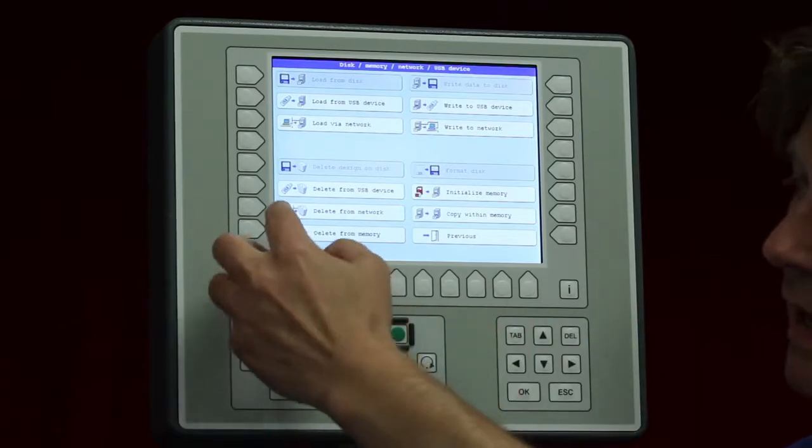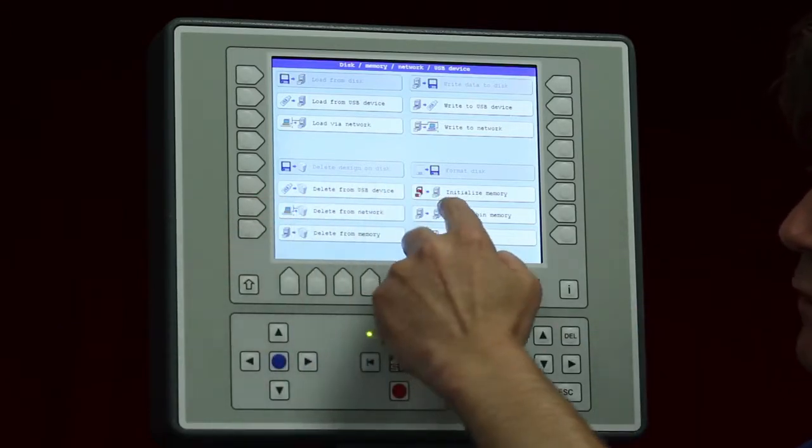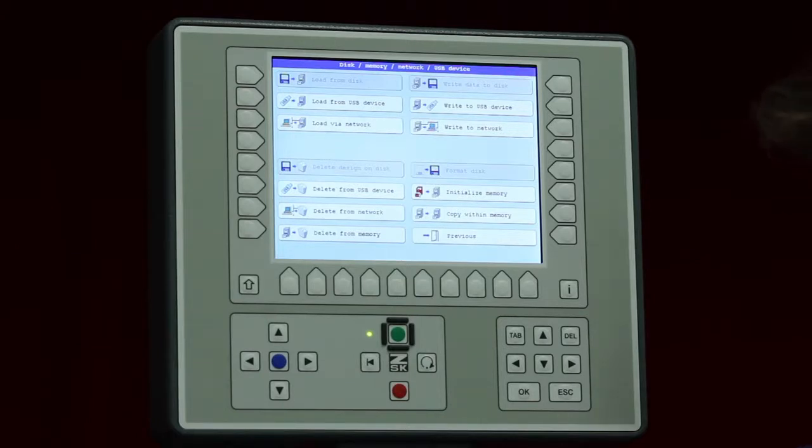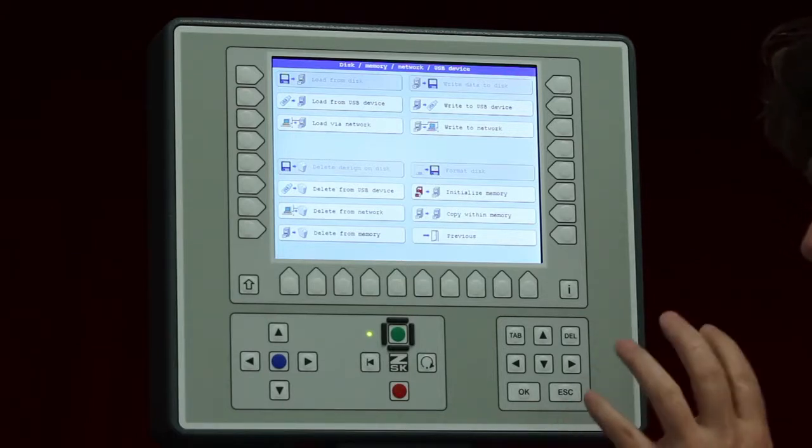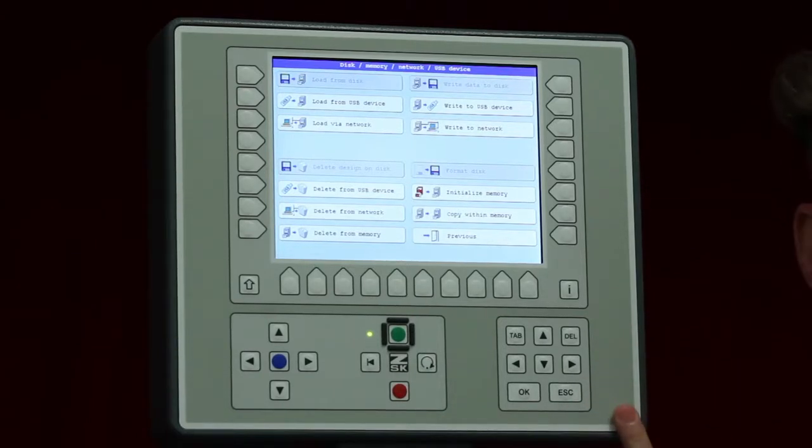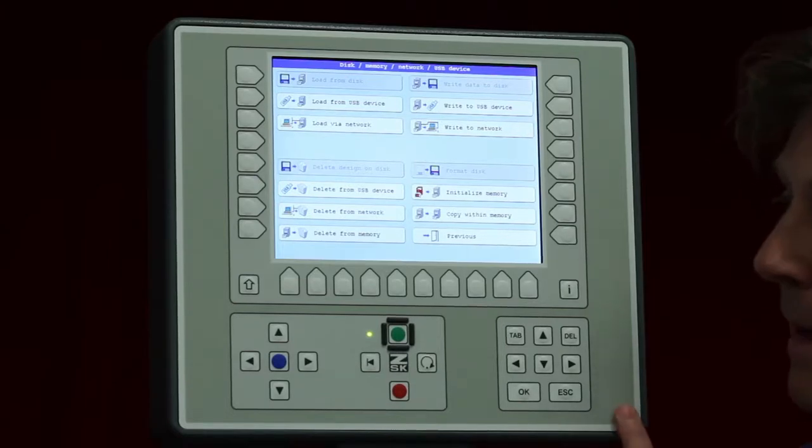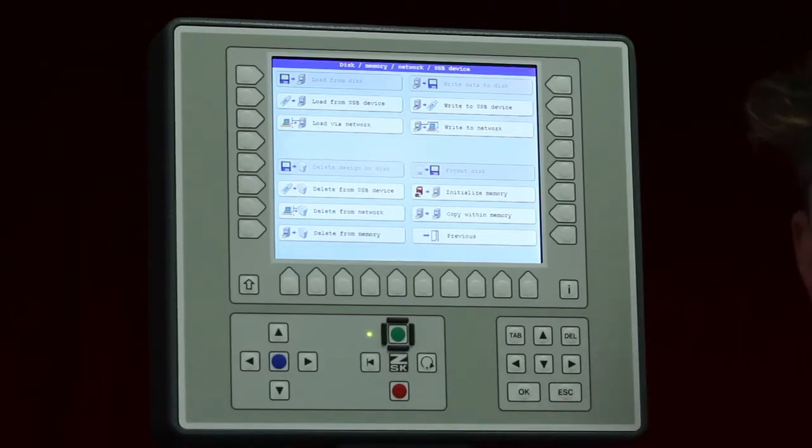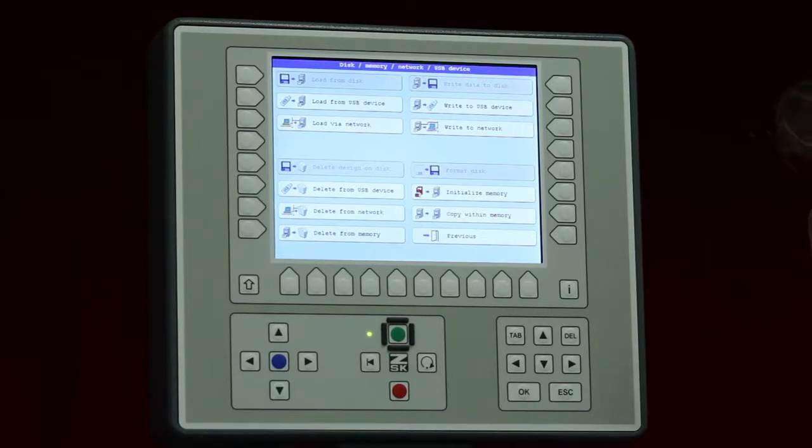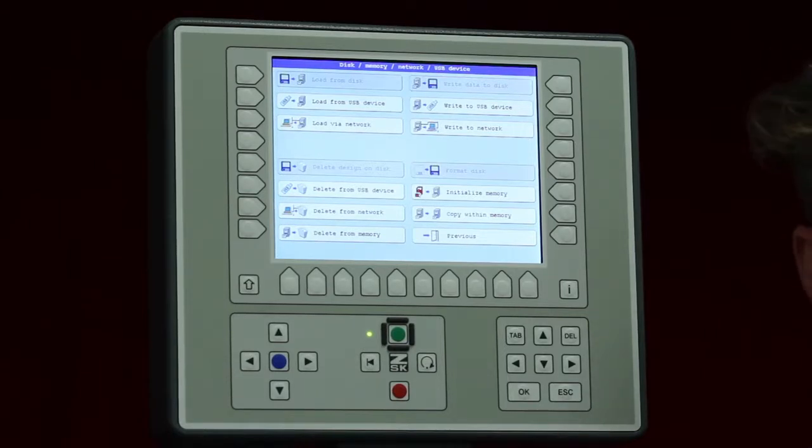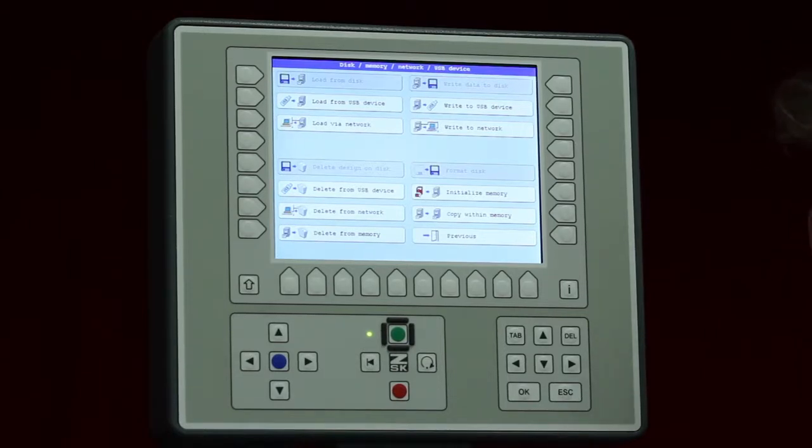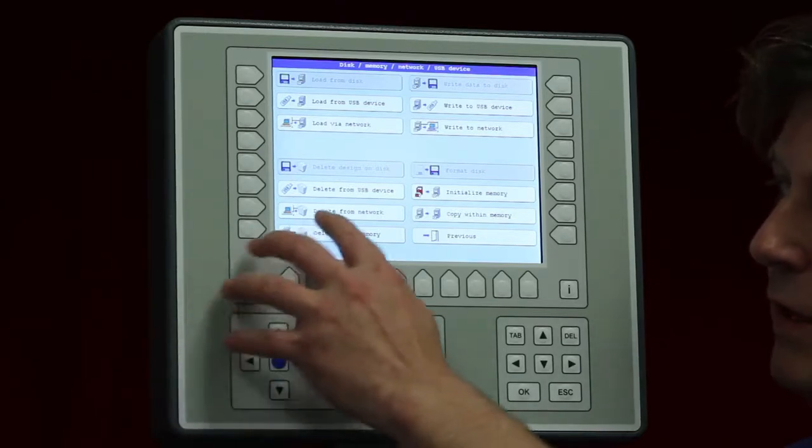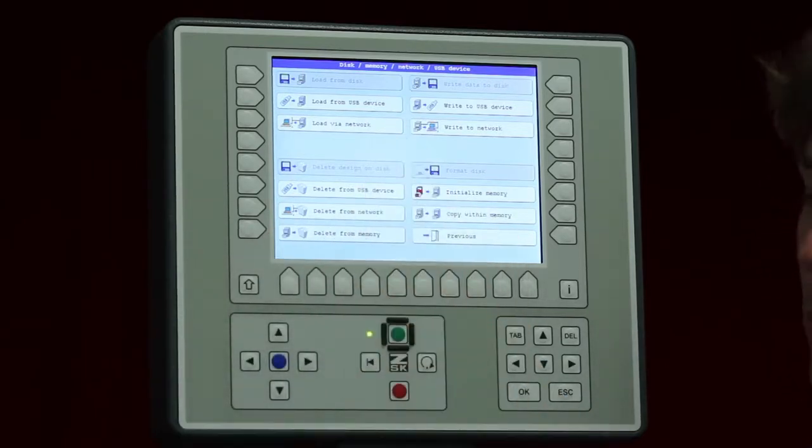On the other side here we have initialize memory. It will delete the whole folder inside the T8 control panel and you do not have any designs anymore inside, just like formatting. But it will not affect the software itself, so no worries about this.